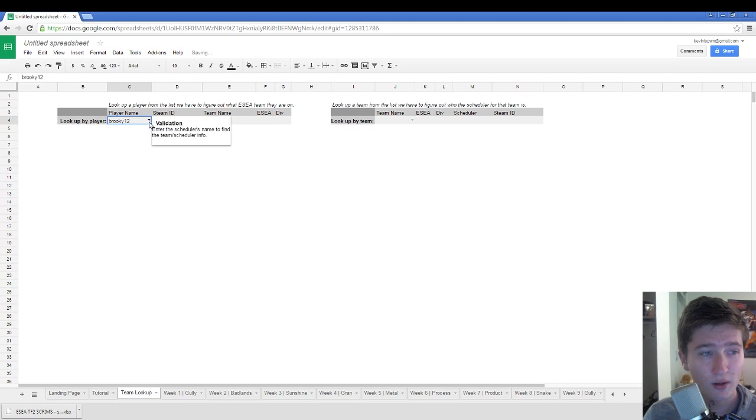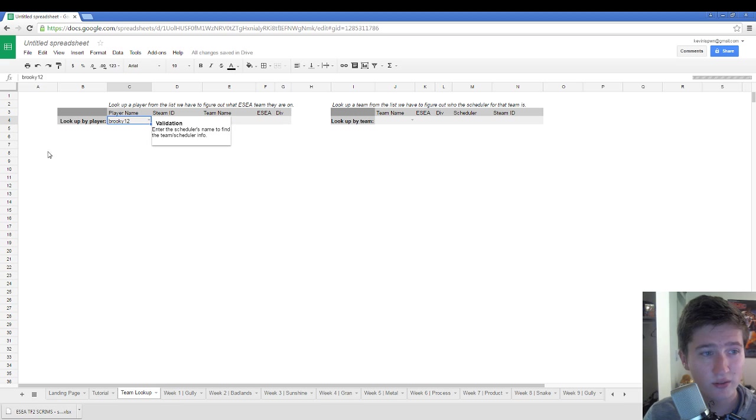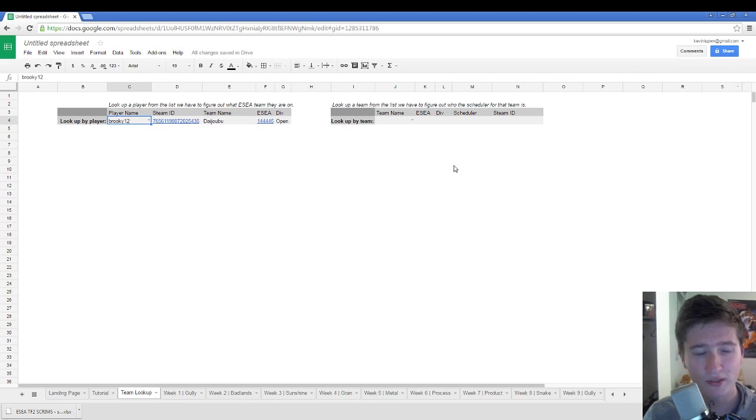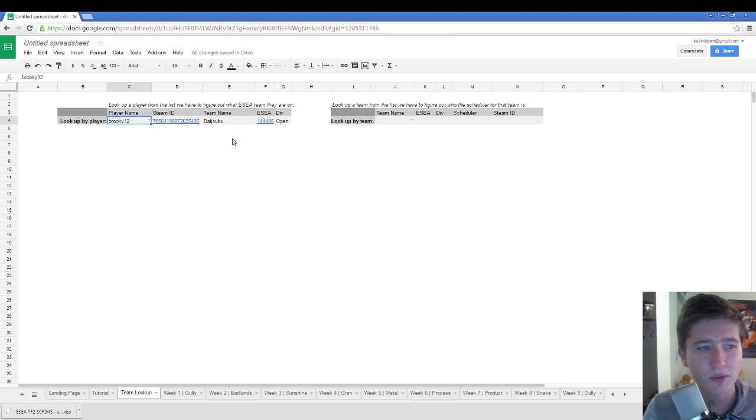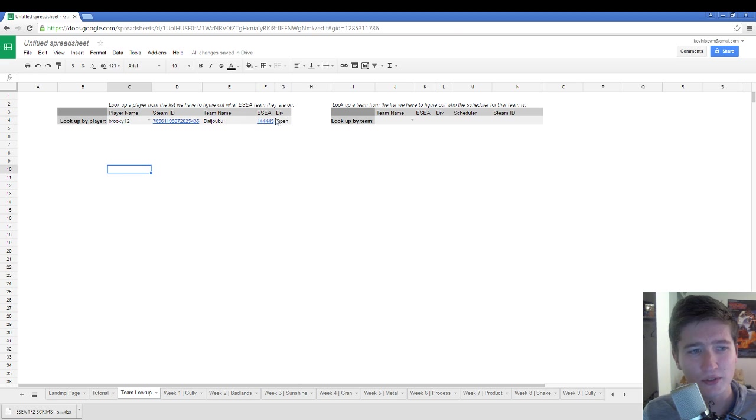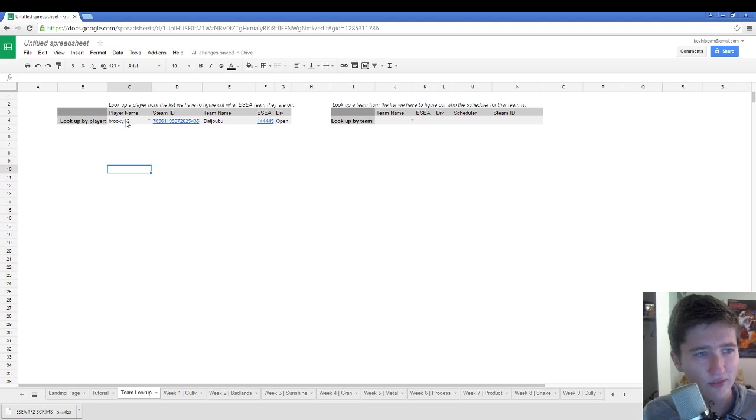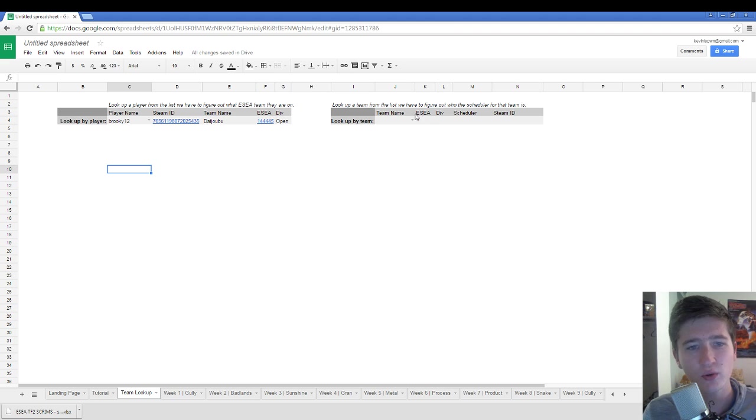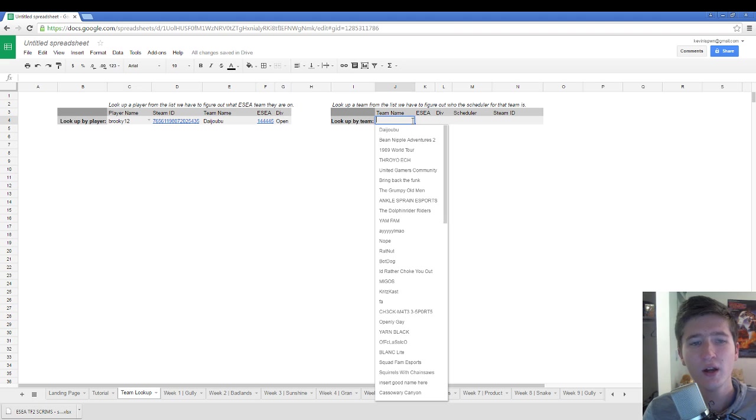So I can validate Brookie's information. It's going to take a second because you just imported this document. But after you do it a couple times, it's just going to load instantly. So you have Brookie and you can see all of his information.